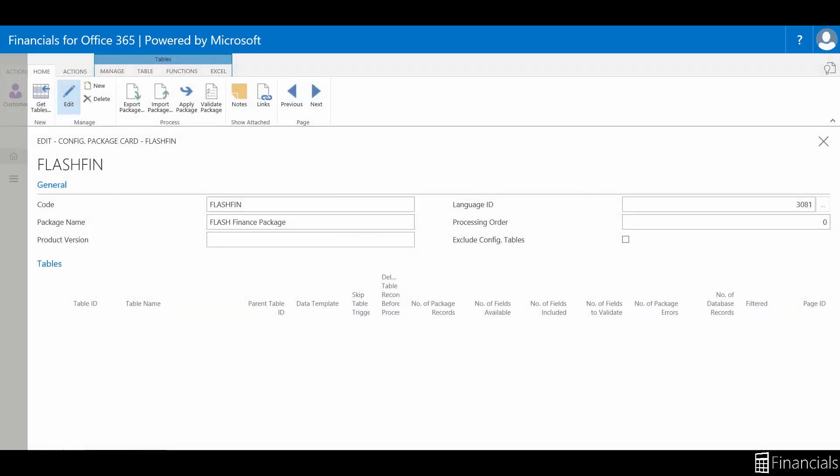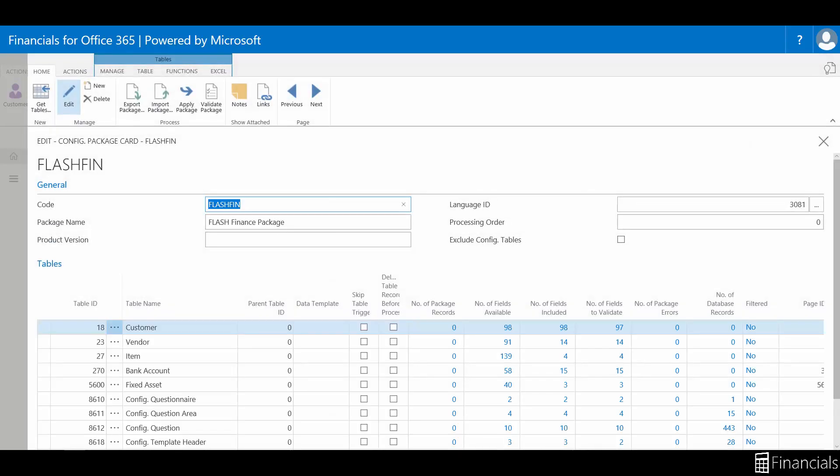The config package contains each of the tables with each of the fields which will be exported to Excel for importing the data. Please refer to the introduction to master data importing video for more information on this.